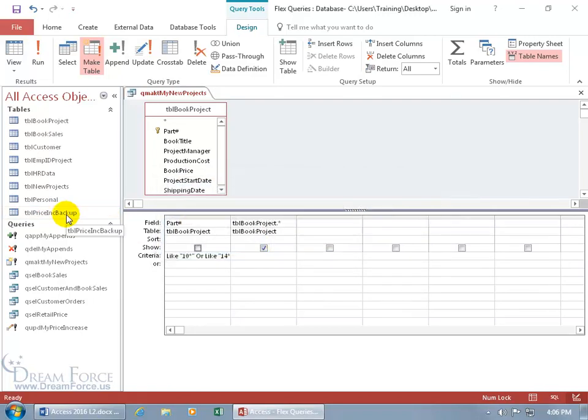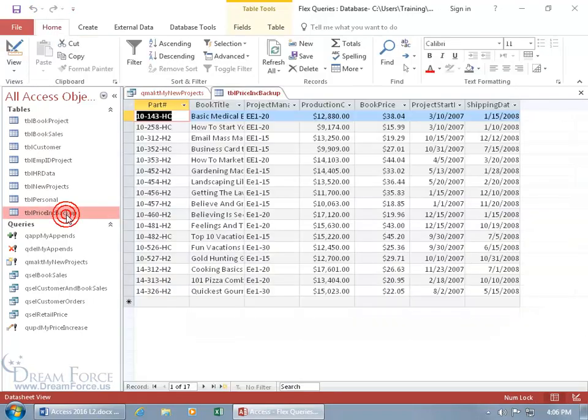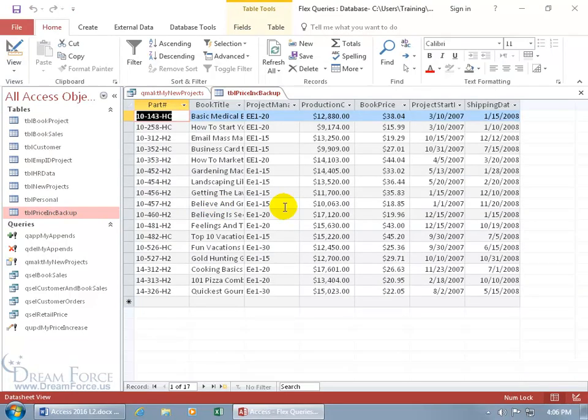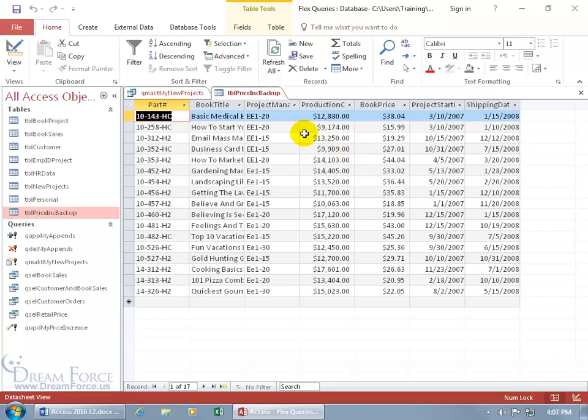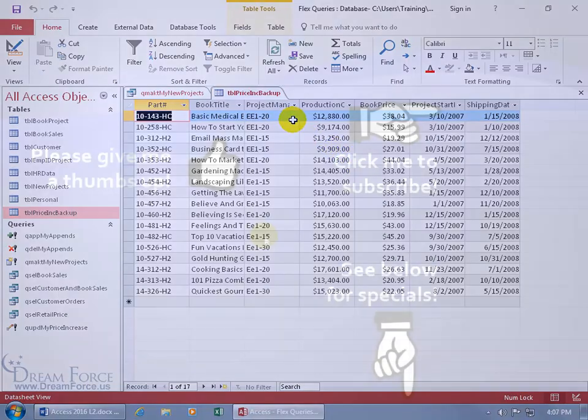Did it work? Double click. Hey, there we go. That's nice. So not only do I have my part number, but I actually have the title so I know what the name of that part number is and everything else that goes with it that's important to me in this Pricing Backup table.